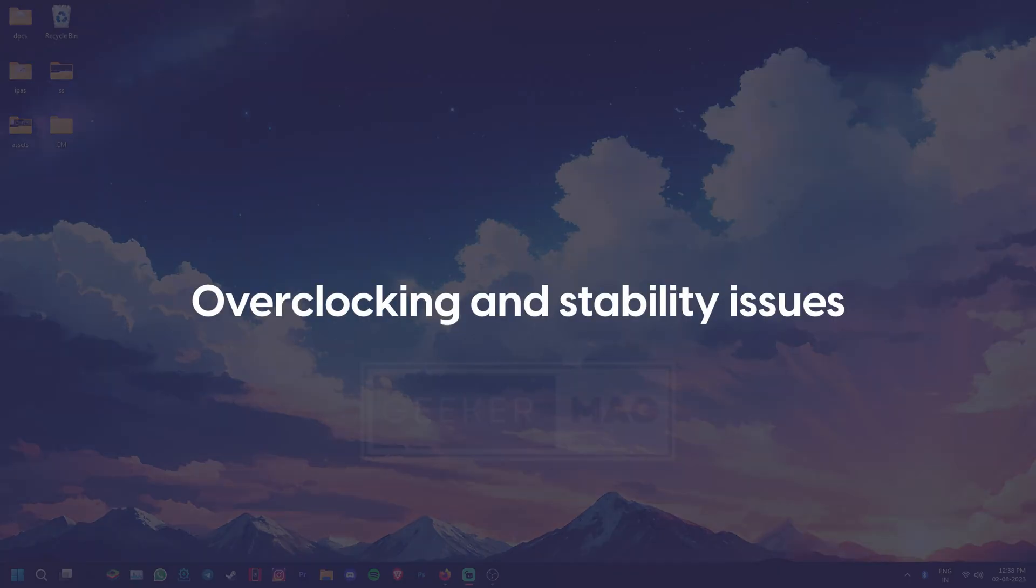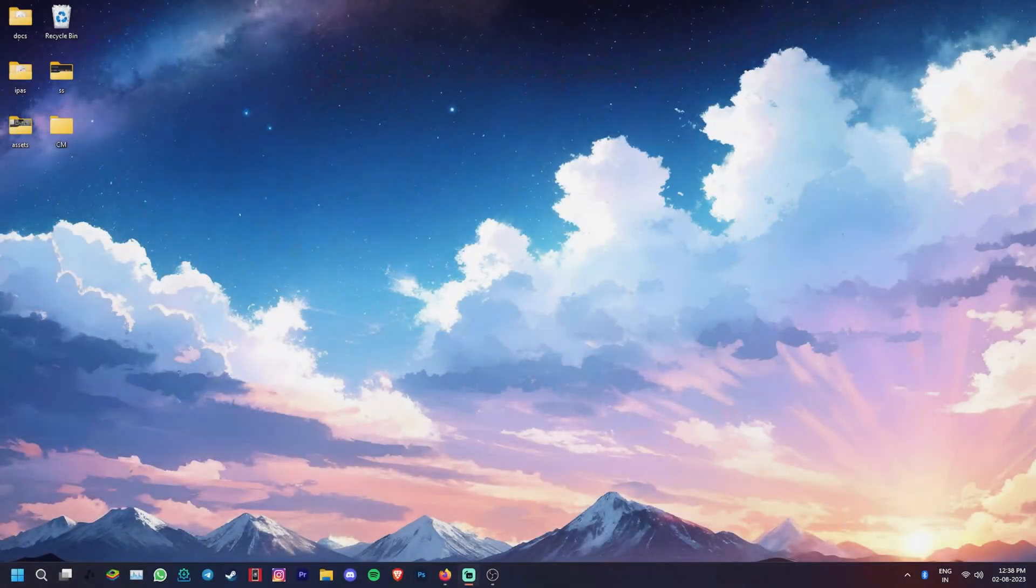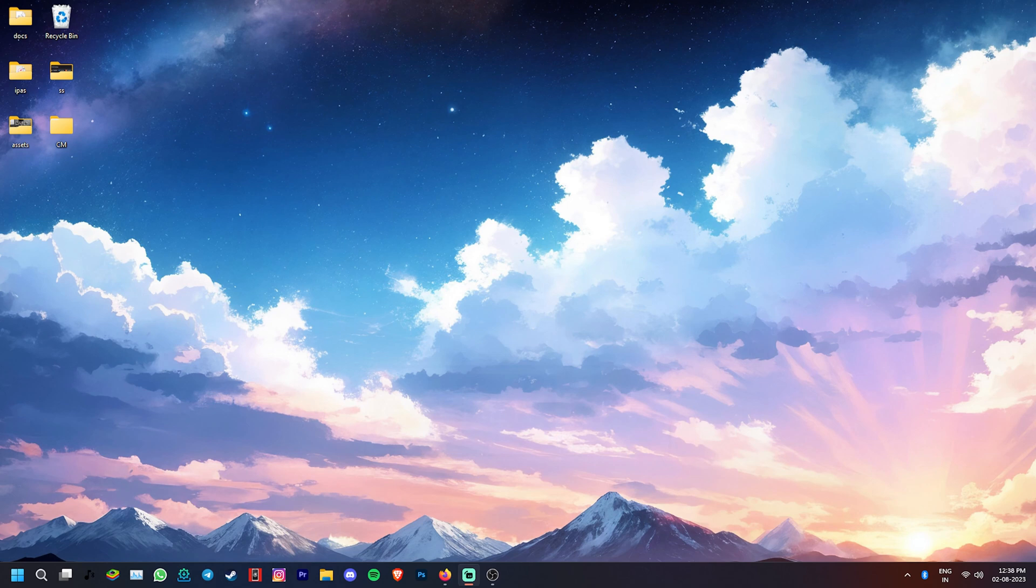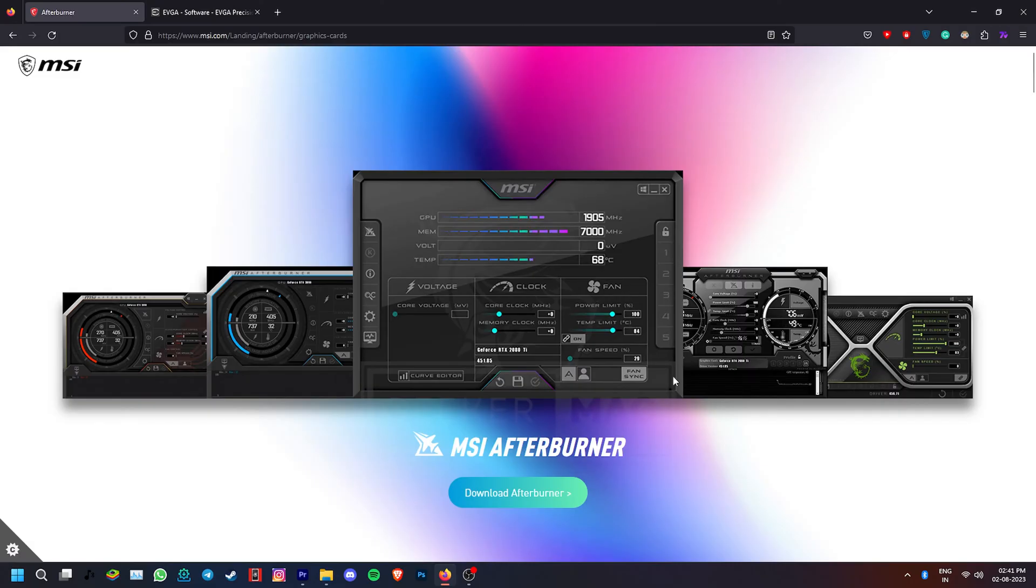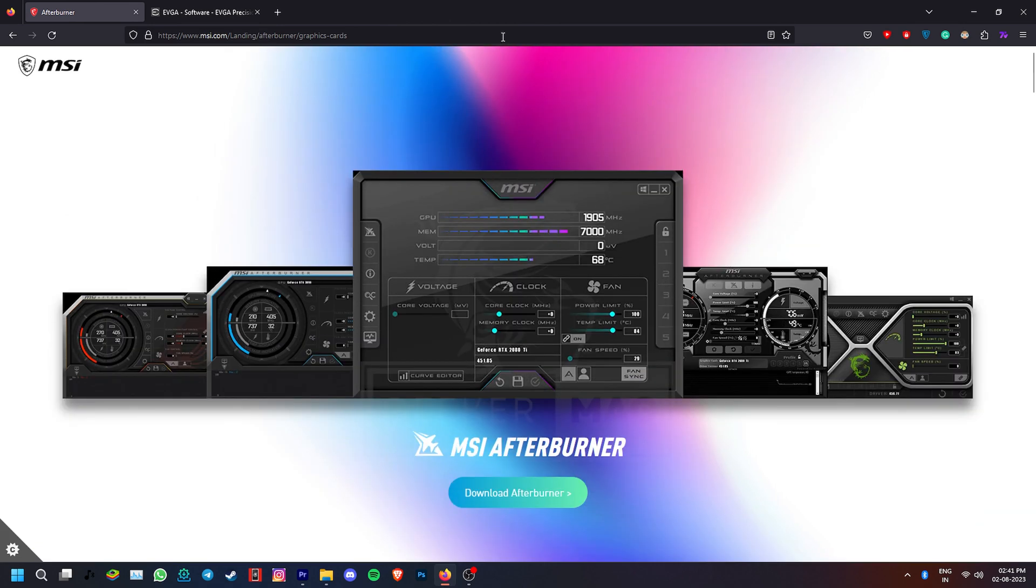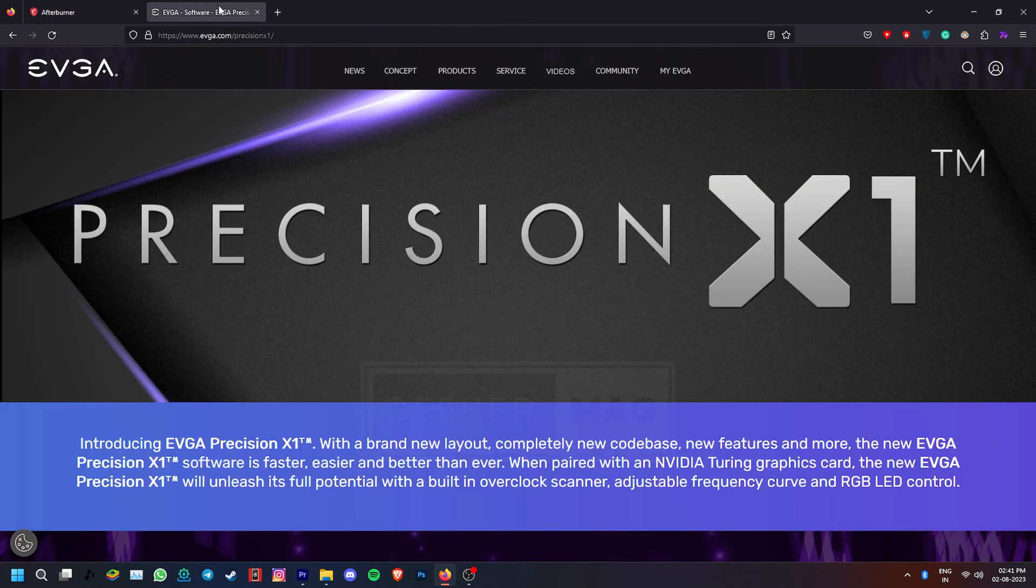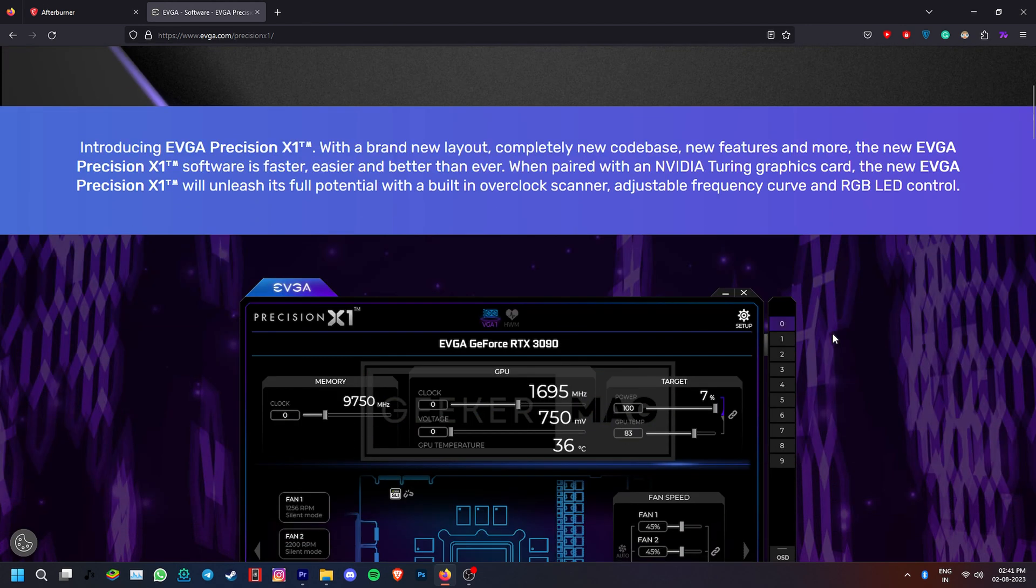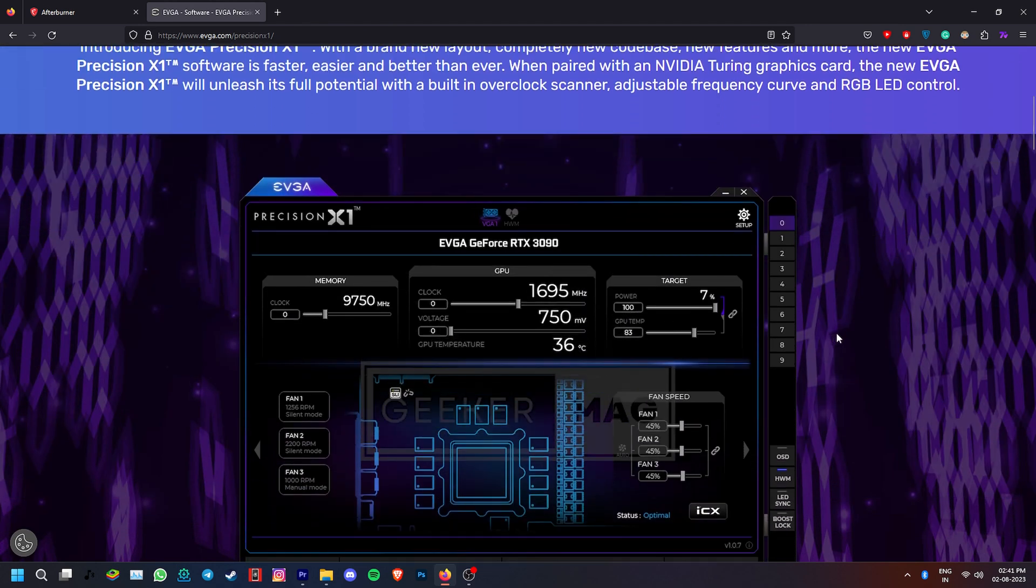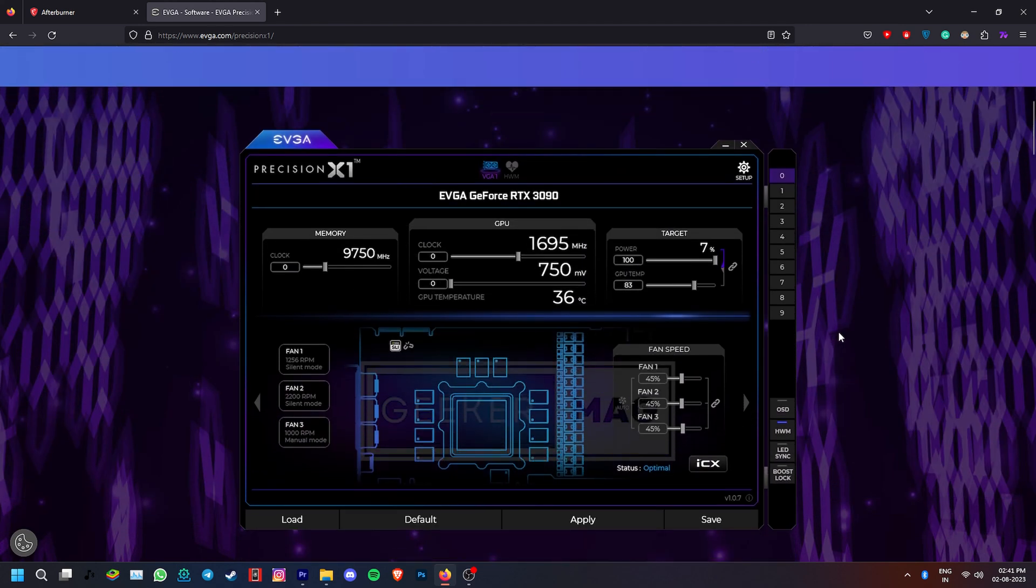Overclocking and instability can also lead to such errors. If you have overclocked your GPU or CPU, try reverting it to default settings and see if the issue persists. Also monitor if the GPU temperatures aren't too high, using tools like MSI Afterburner or EVGA Precision X1. If they are high, try cooling the system.